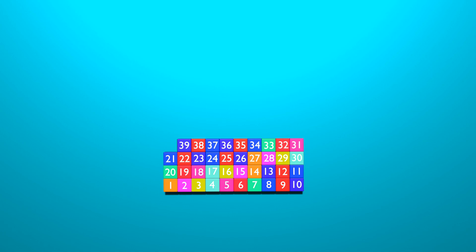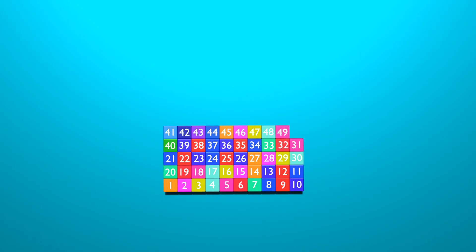40, 41, 42, 43, 44, 45, 46, 47, 48, 49, 50